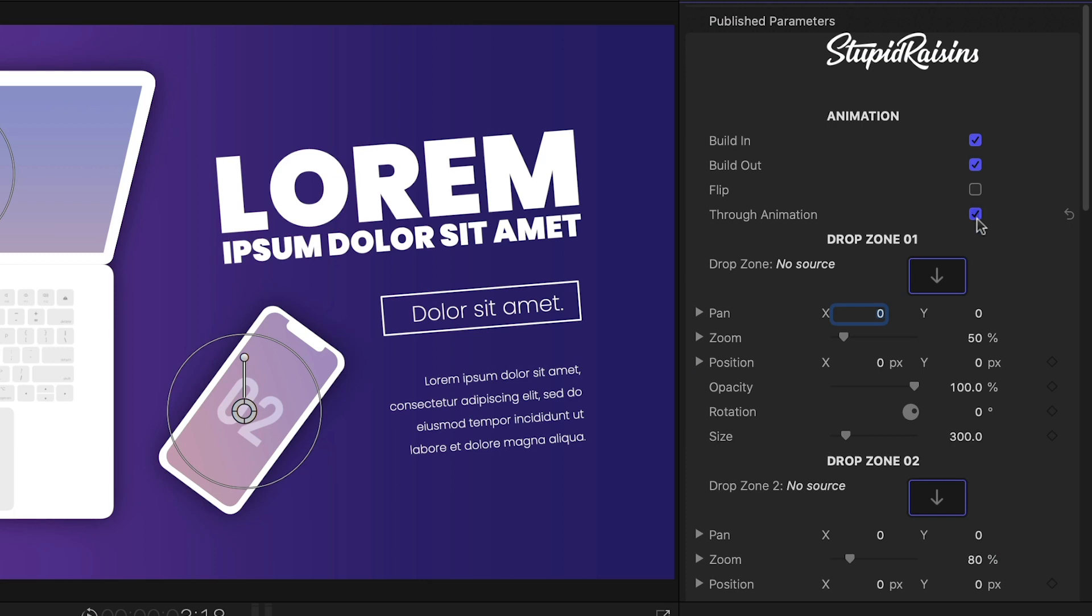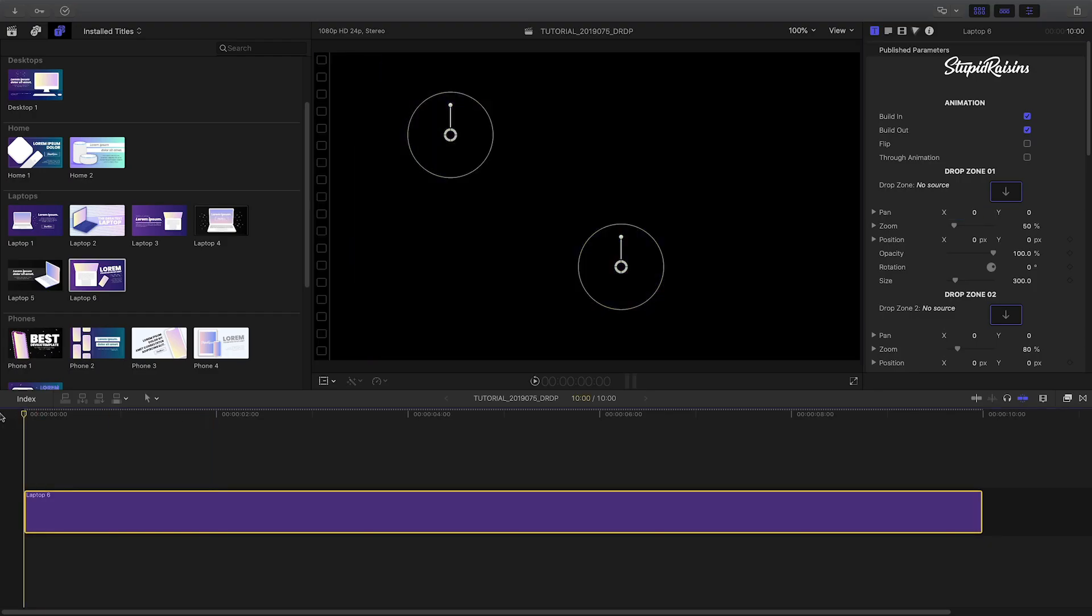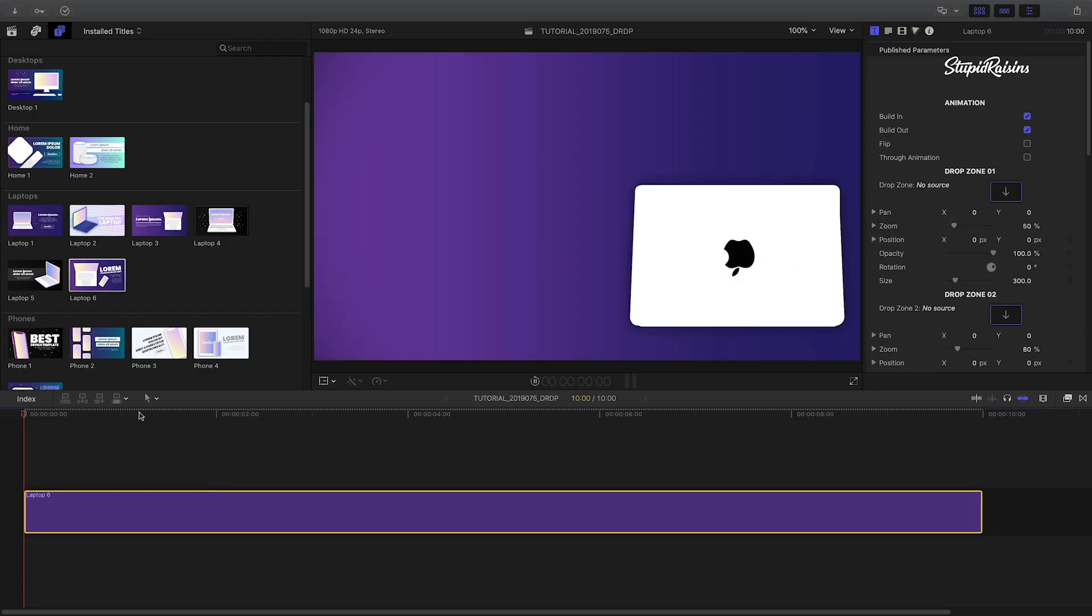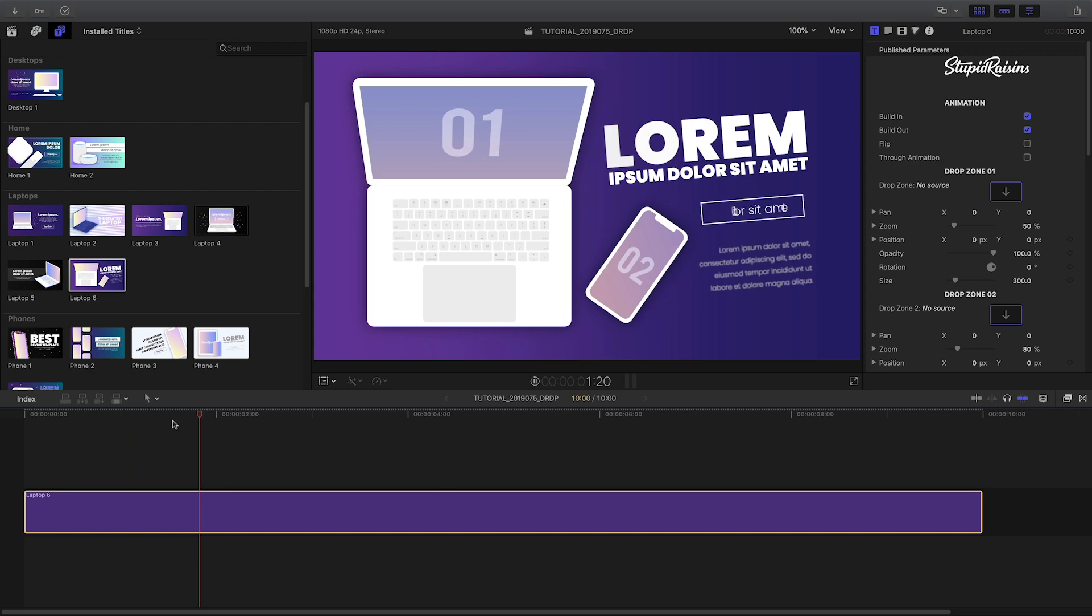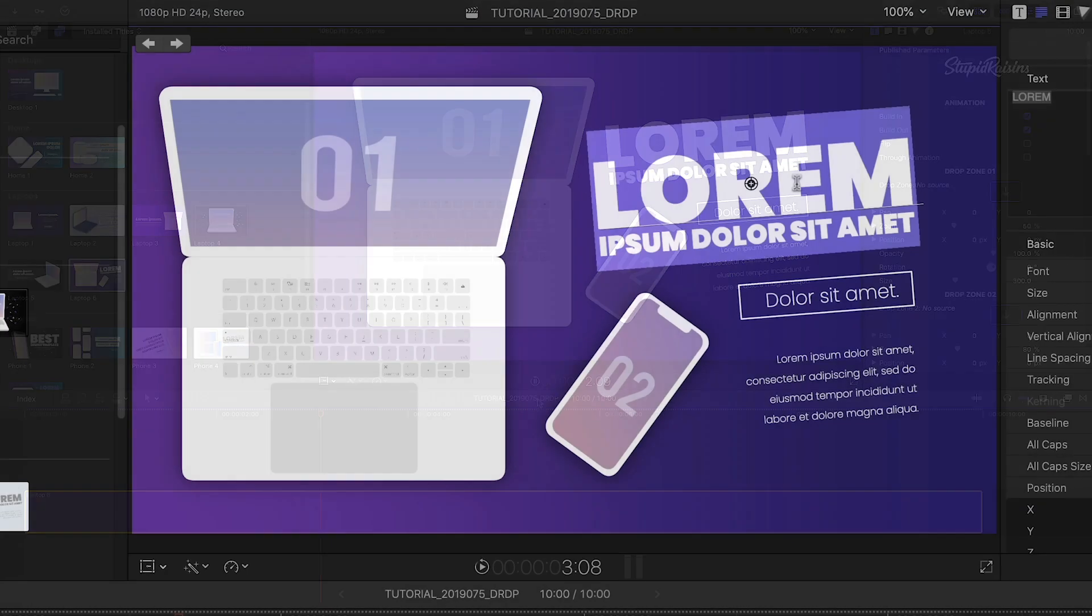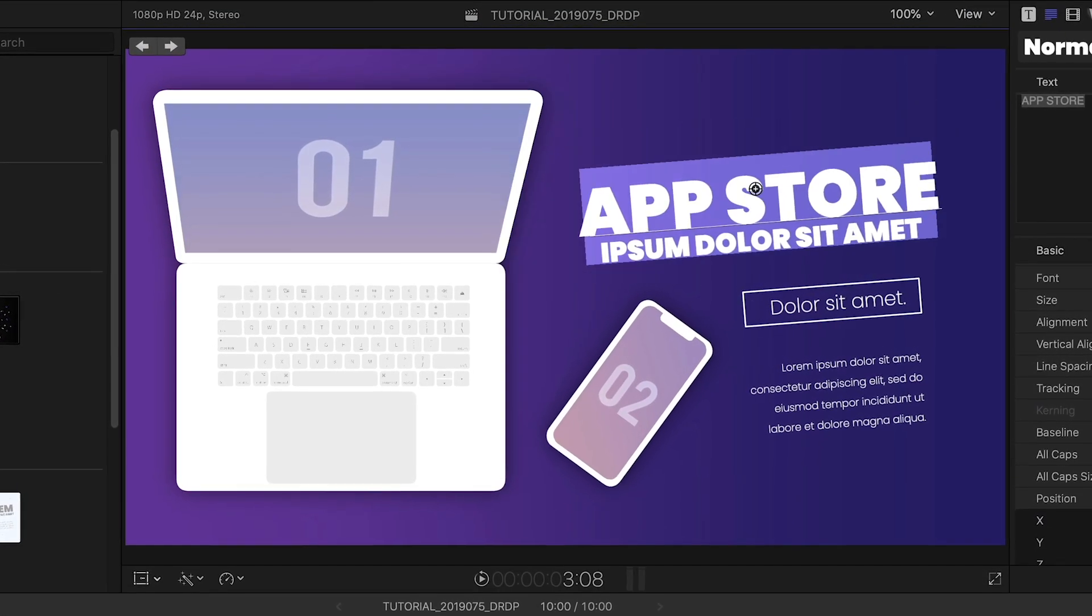There is a Through animation box. If I turn it off, the elements will stay still between the in and the out. I can quickly customize the text right on screen.